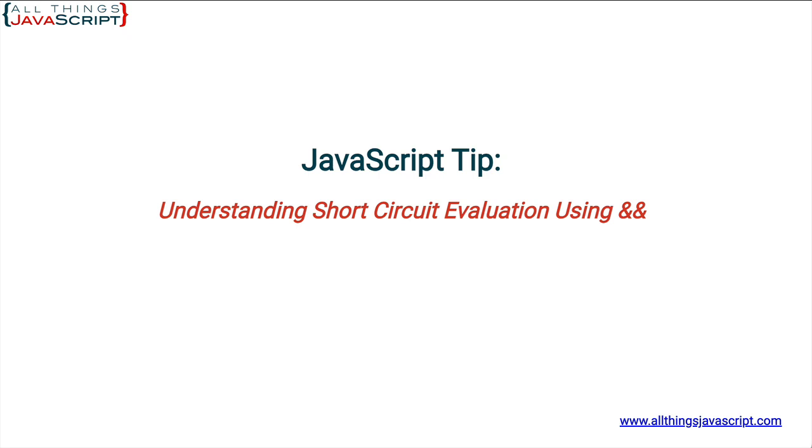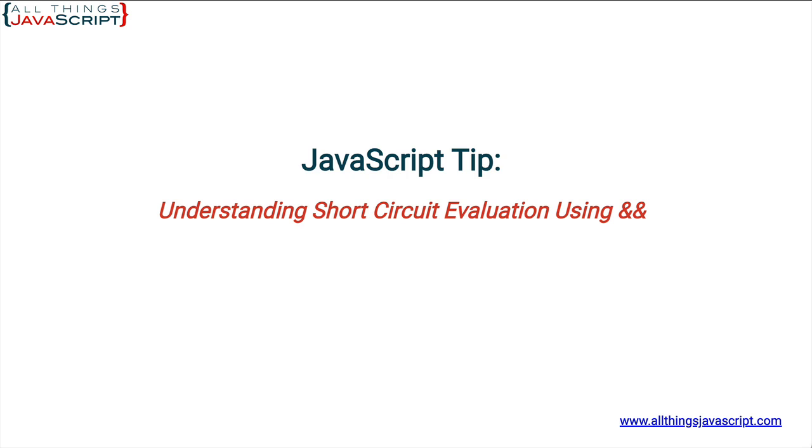Now, the logical AND is considered a short-circuit operator. And what this means is that at any point when an operand is converted to a Boolean, when the logical AND is used, if the result is false, the AND operator stops immediately, doesn't consider anything beyond that point, anything beyond the false Boolean, and returns the original value of that operand. So whatever value evaluated to false, it will return that value.